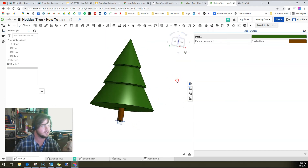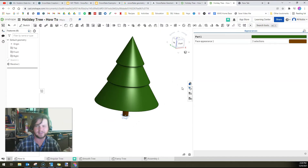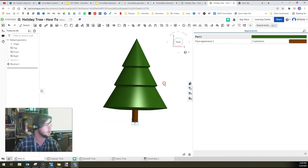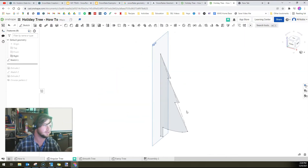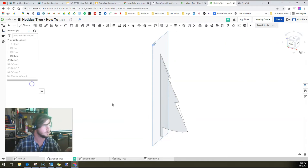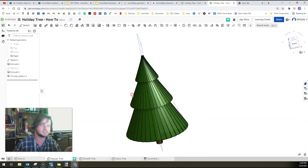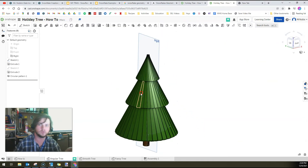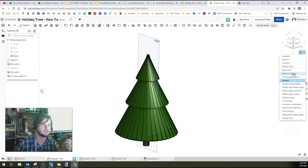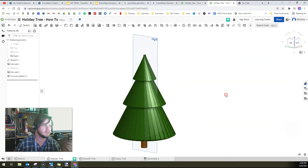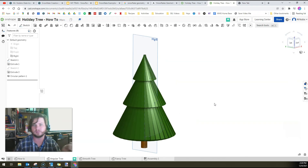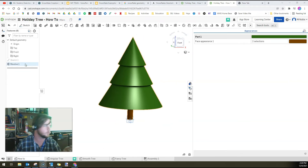But it looks kind of basic, kind of lame. So let's talk about how you make the angular tree, which looks like this — it's just a little bit cooler. Looks really cool if you turn off edges. It just looks more complicated and more interesting.